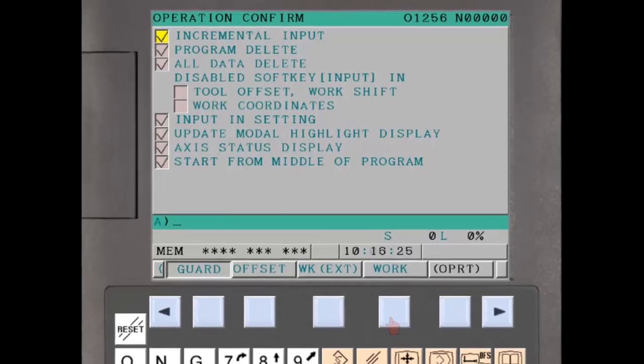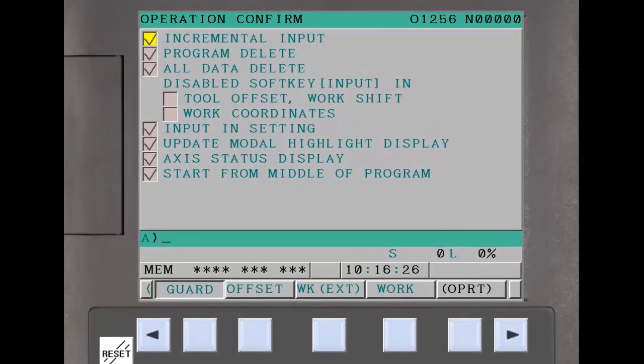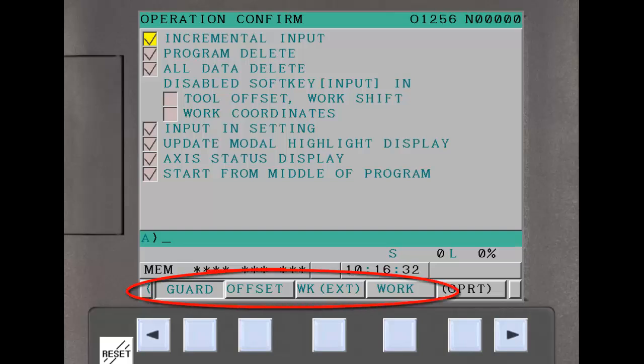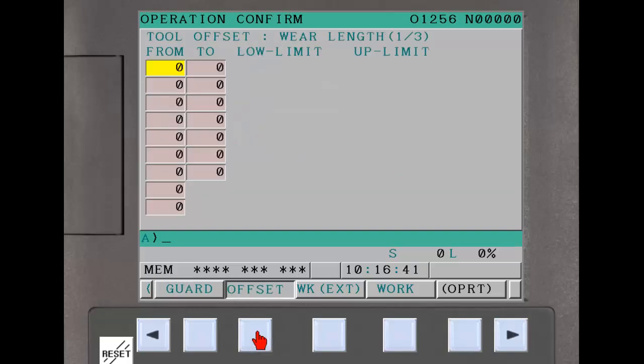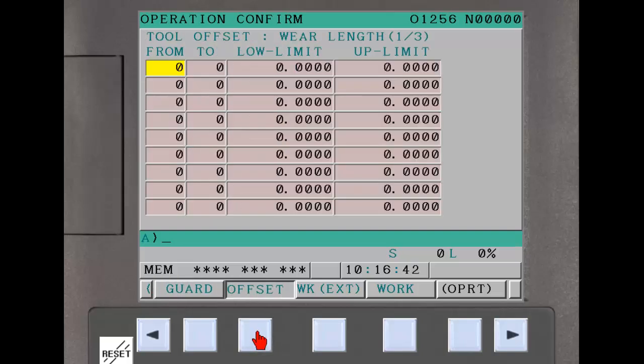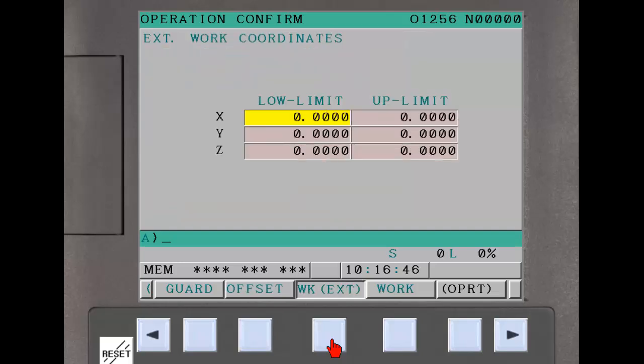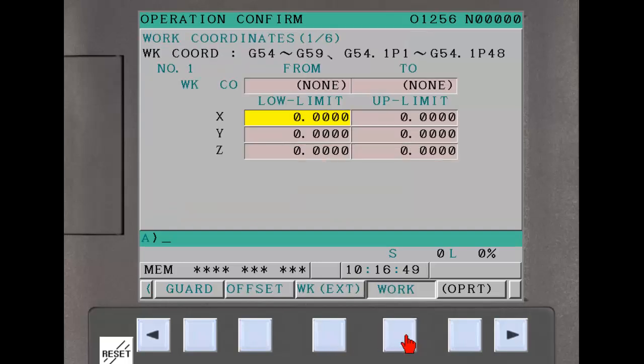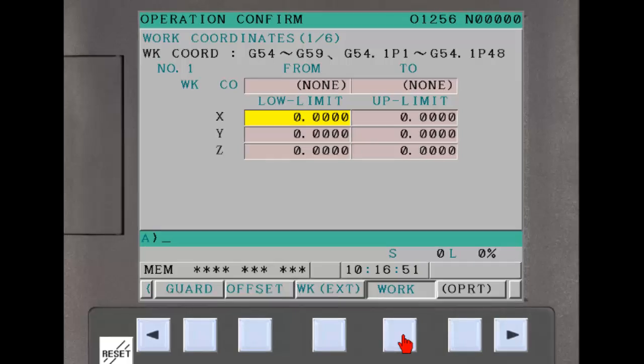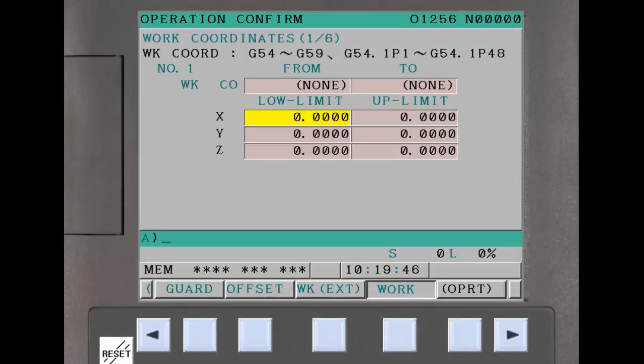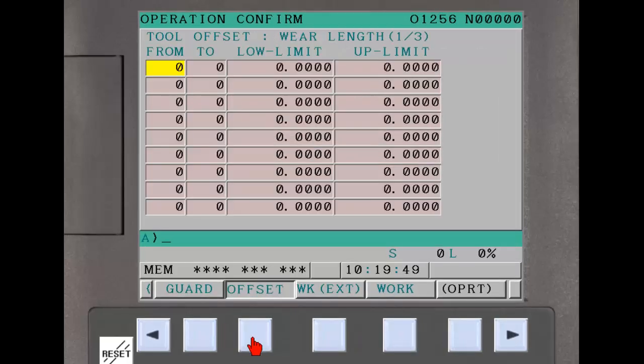There are four groups of settings that can be displayed and modified by pressing the appropriate soft key. The first Guard screen shows a variety of operation confirmation settings. The remaining three screens provide settings for input range checks on tool offsets and workpiece coordinate system offsets. We will start by looking at the input range check for tool offsets.